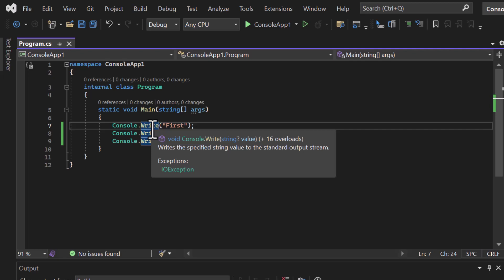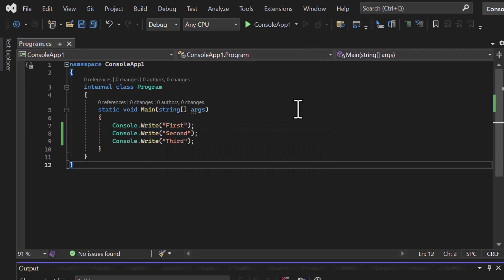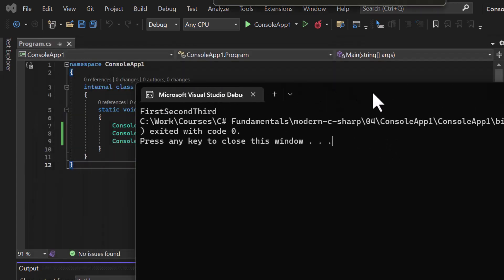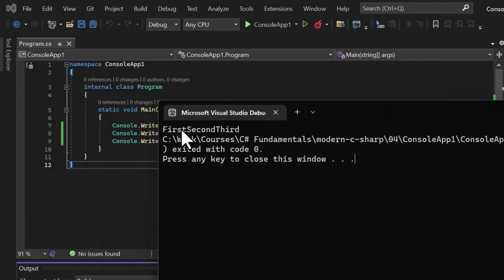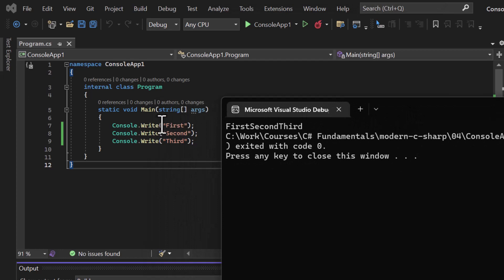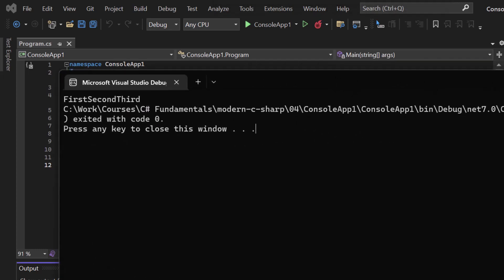Let's run this application. This time you'll see we are getting all the messages on a single line: first, then second immediately after with no space or new line, then third. Did you notice what is the difference between Write and WriteLine?